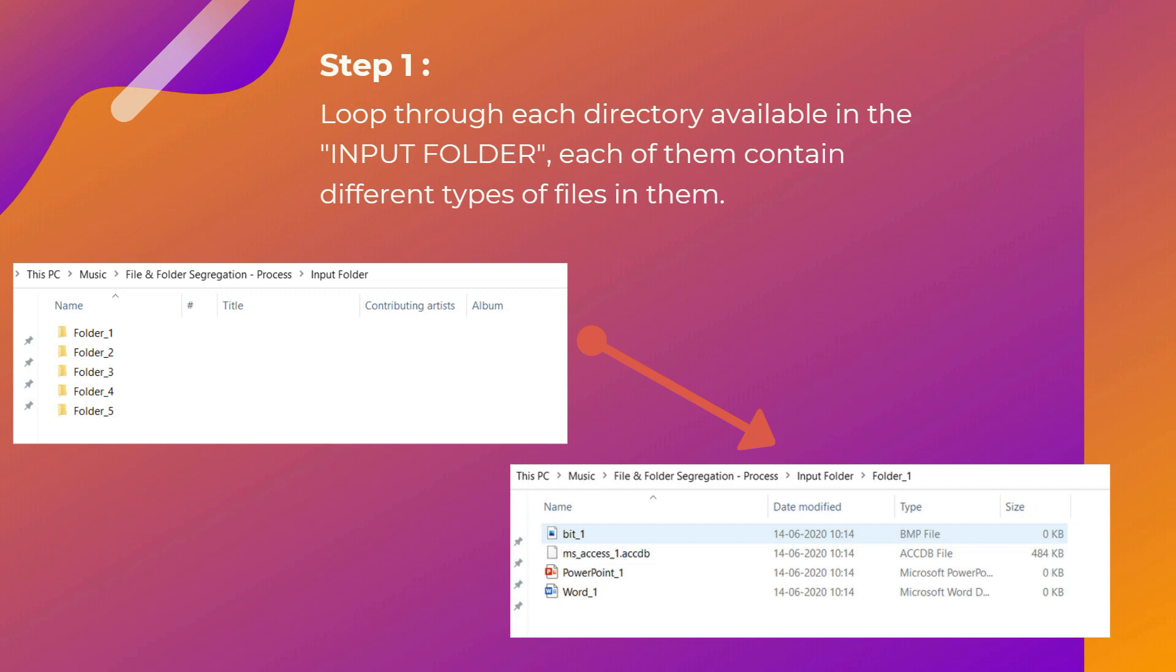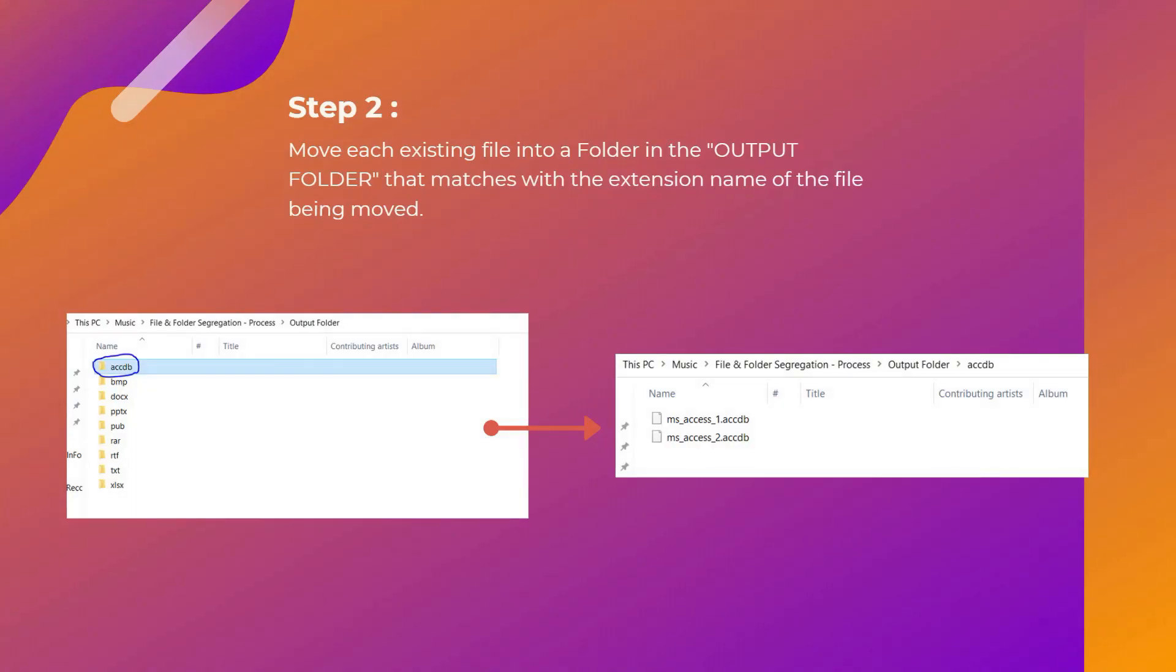As Step 2, move each existing file into a folder in the output folder that matches with the extension name of the file being moved. As you can see, there were different folders in the input folder. From there, we're trying to move all those different extension files into their respective folders.